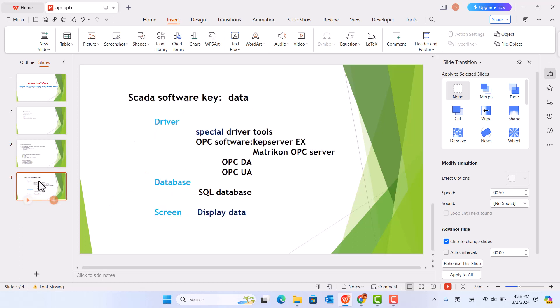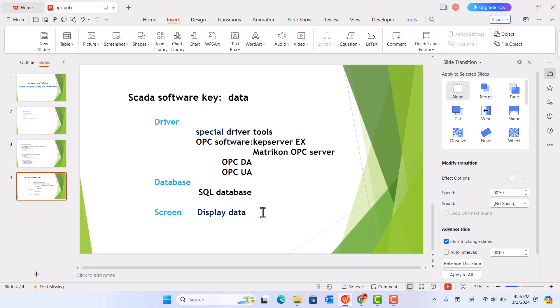So SCADA software key components are: driver with special driver tools, database using SQL database, and screen to display. You can design the display screen.